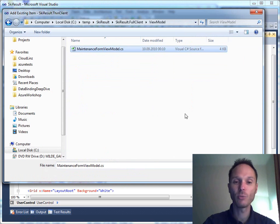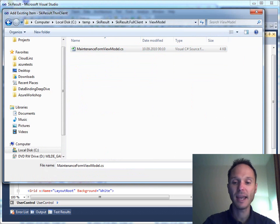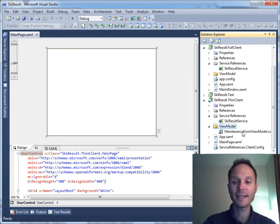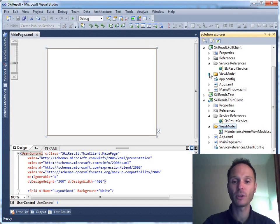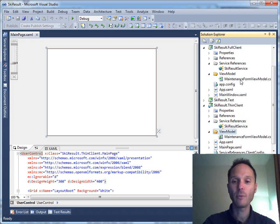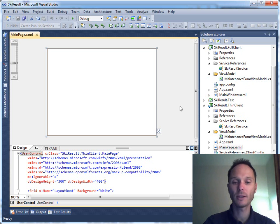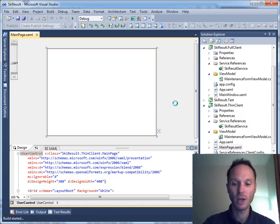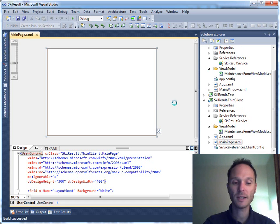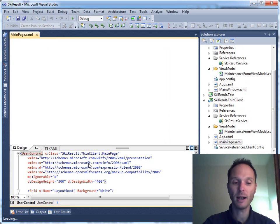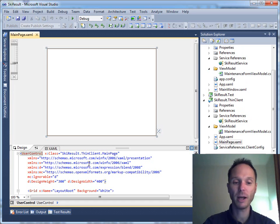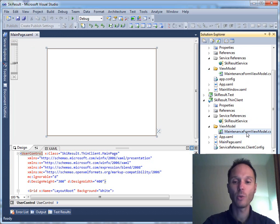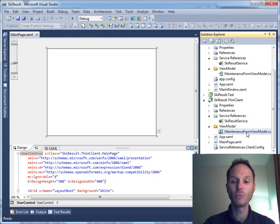In this ViewModel folder we say add existing item. From the list of files we go to the full client, here to the ViewModel, and we add the existing ViewModel. Notice the following: I don't say add, I say add as link. Now we have a link to exactly the same source file in the full client and we reuse the already written code. Just to prove that this works, I'll hit up the compiler.